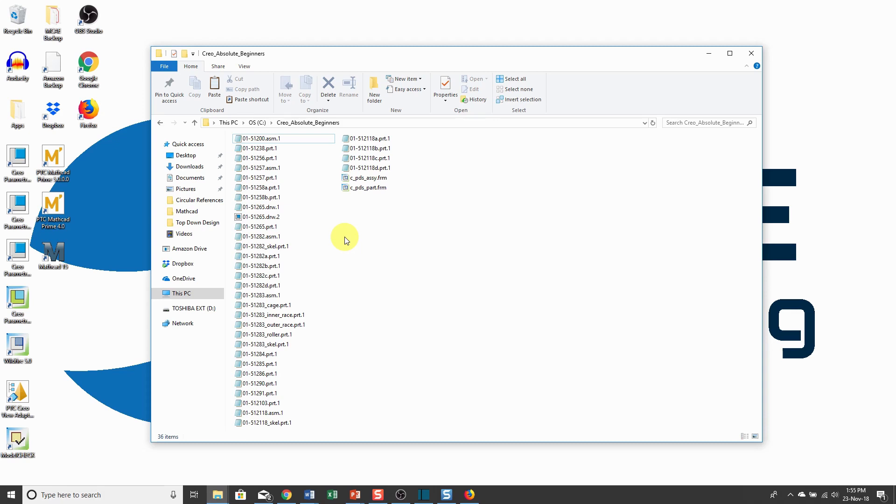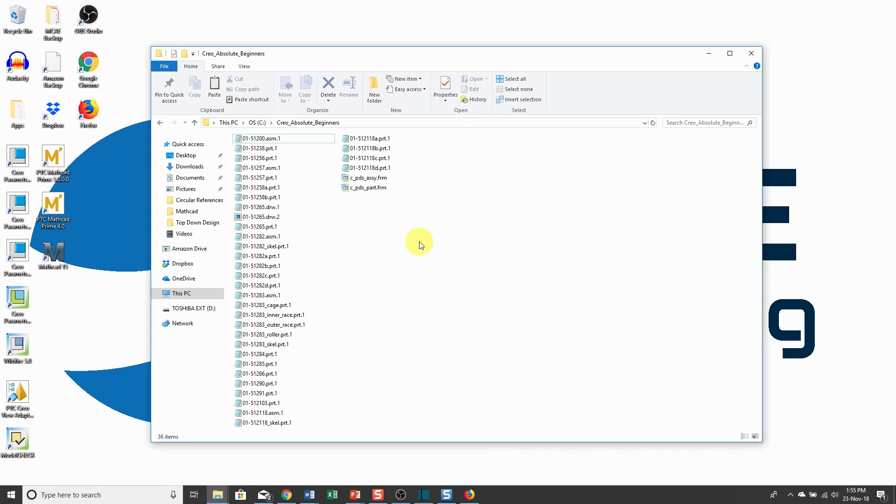When you save a model, it doesn't overwrite the original file. It creates a new iteration of the file. That's why, for example, this drawing has a .2 on the end of the name. Saving creates a new iteration of the object with the number increased on the end of the name.